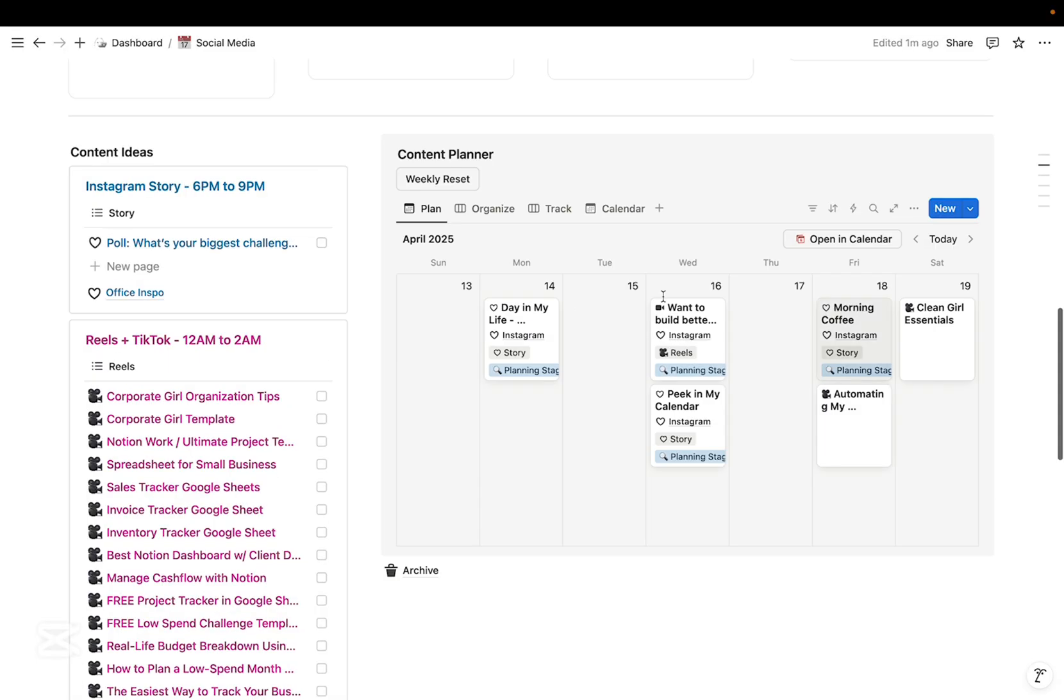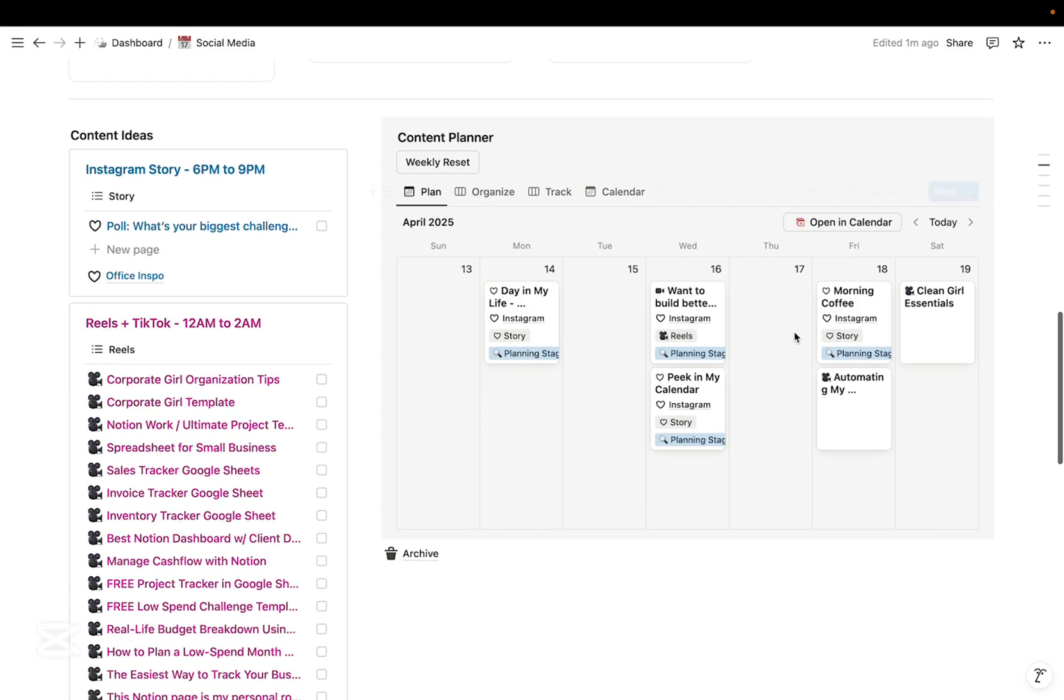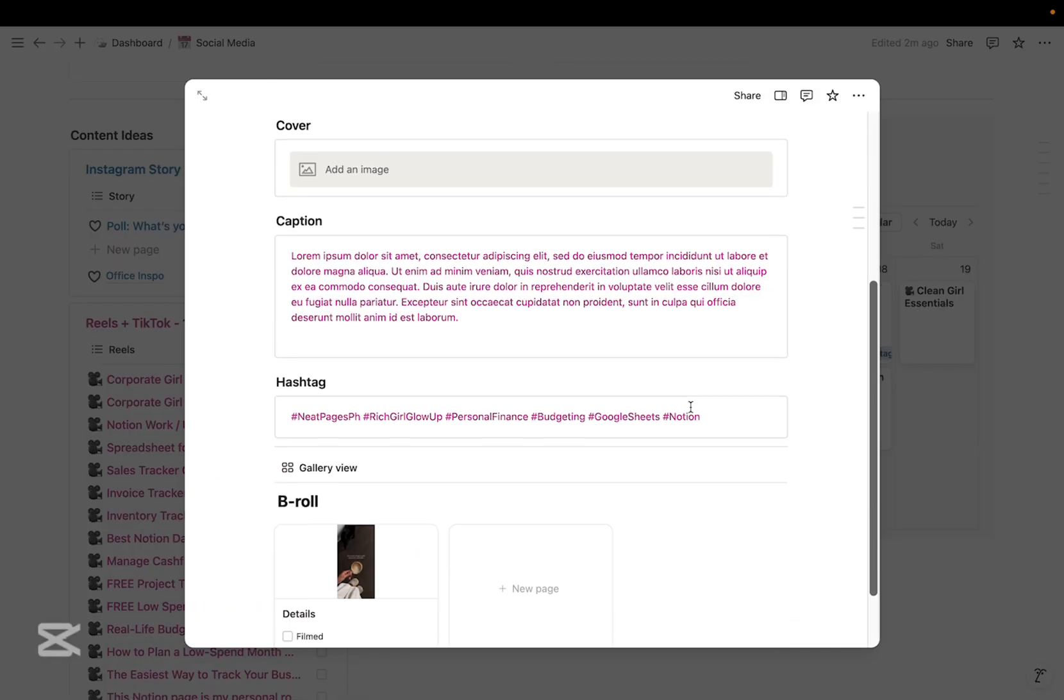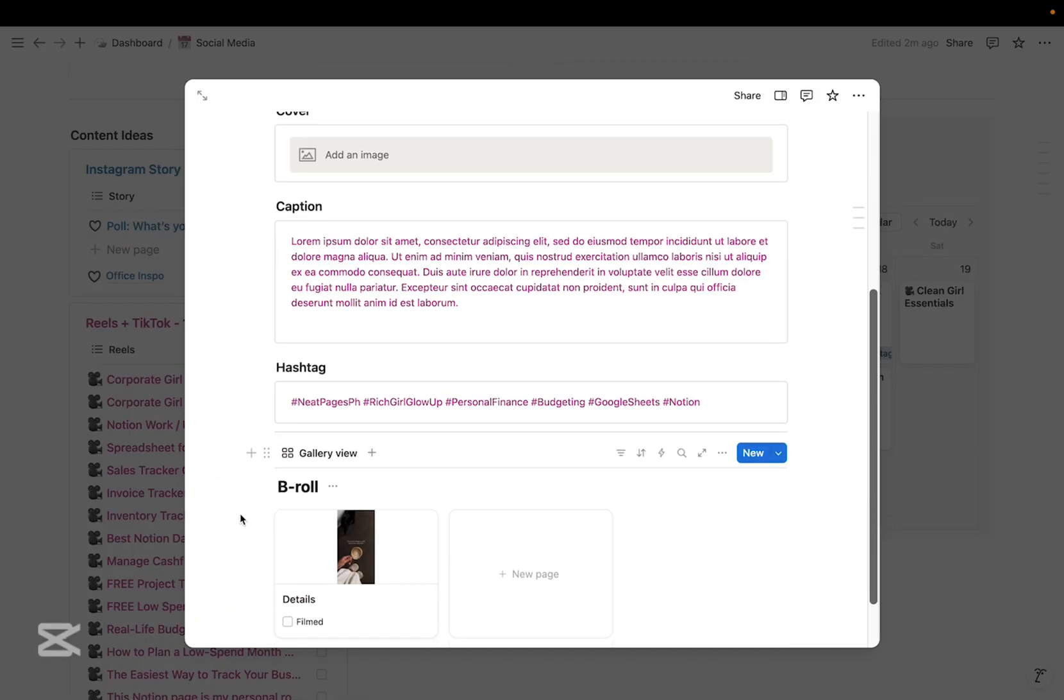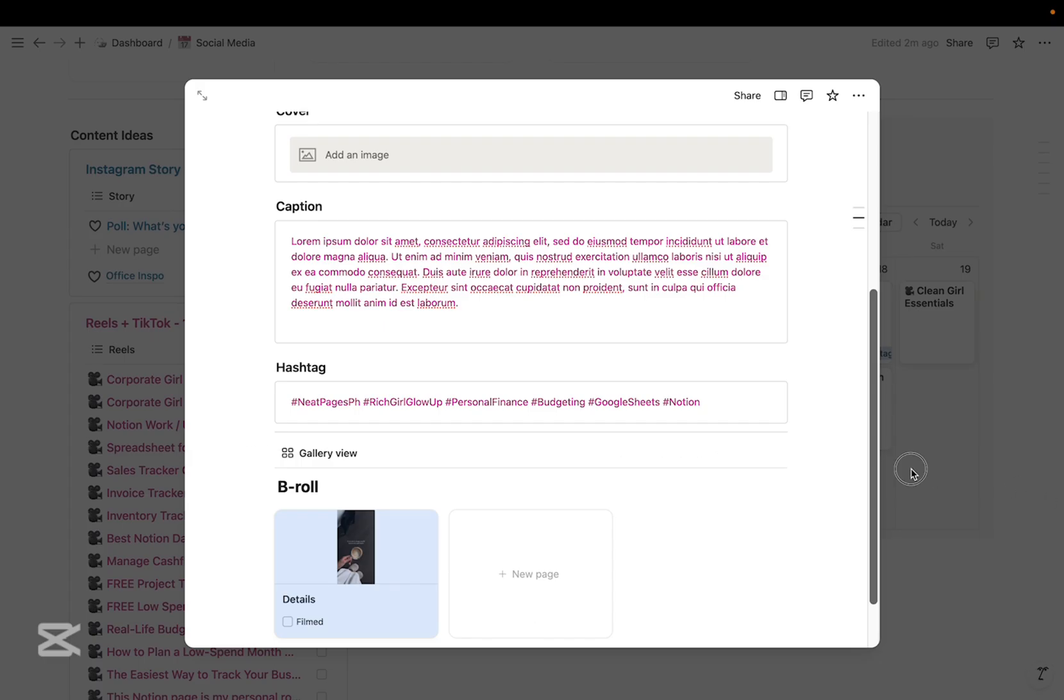So I have a different template per content type. So for reels, I also add my B-roll planner here.